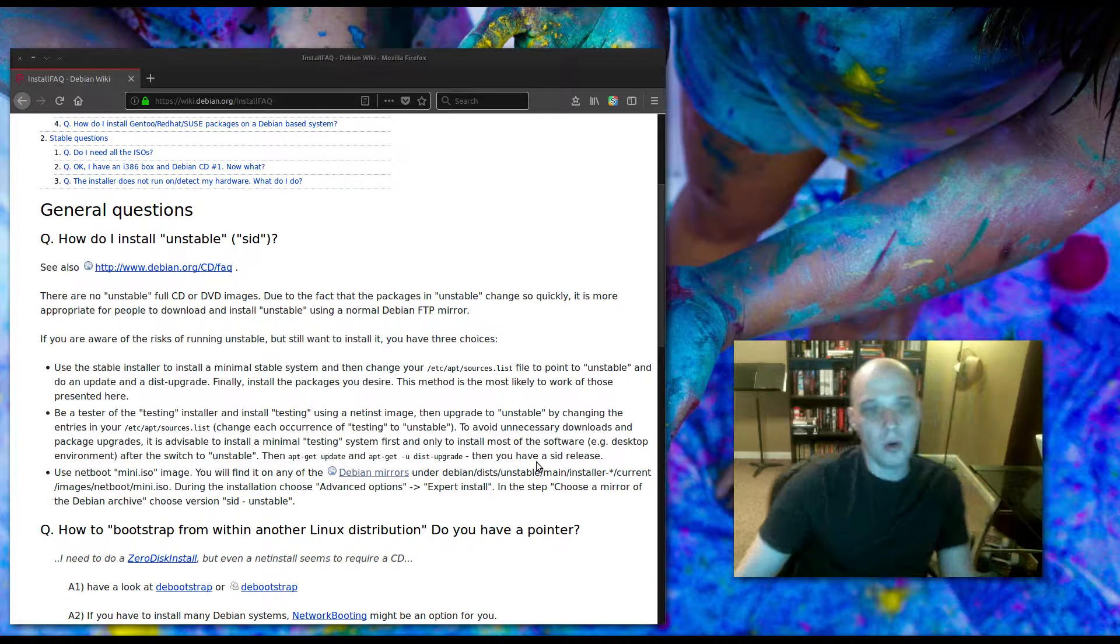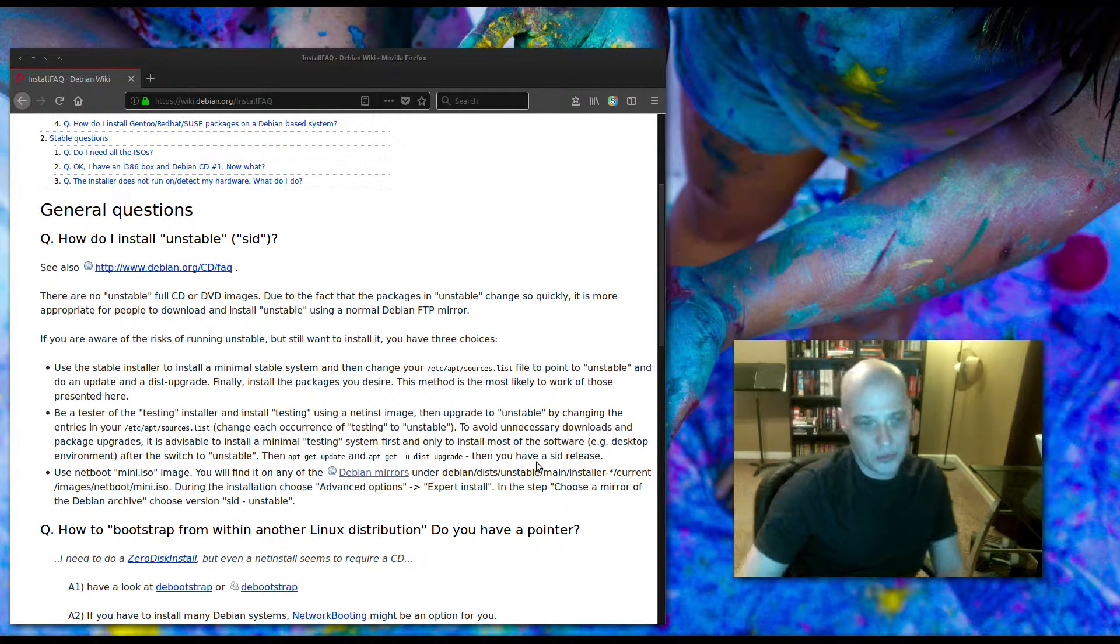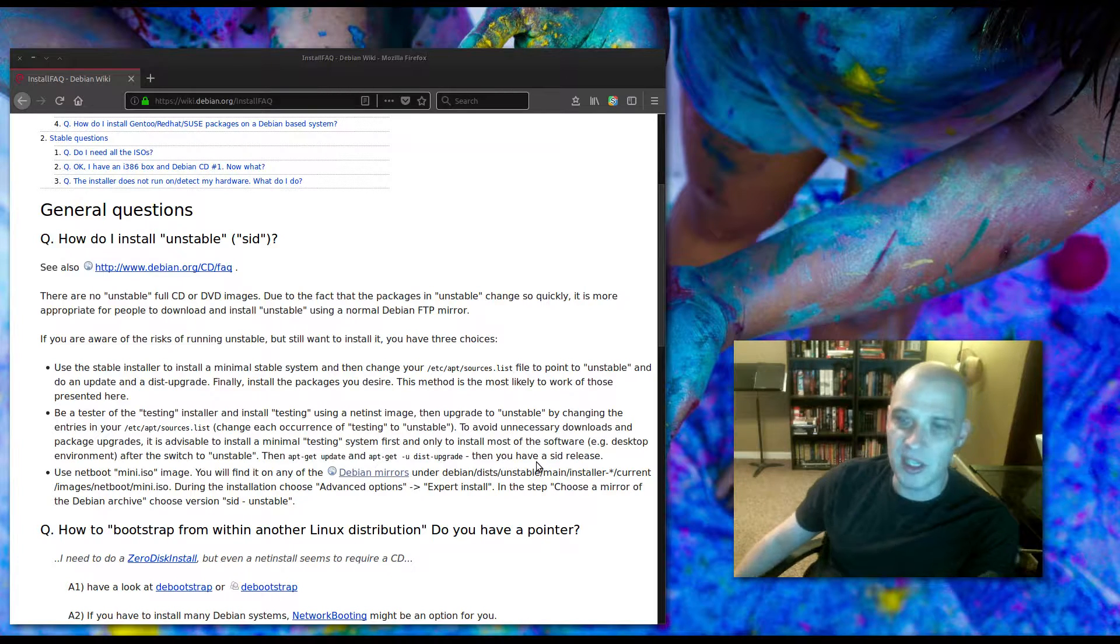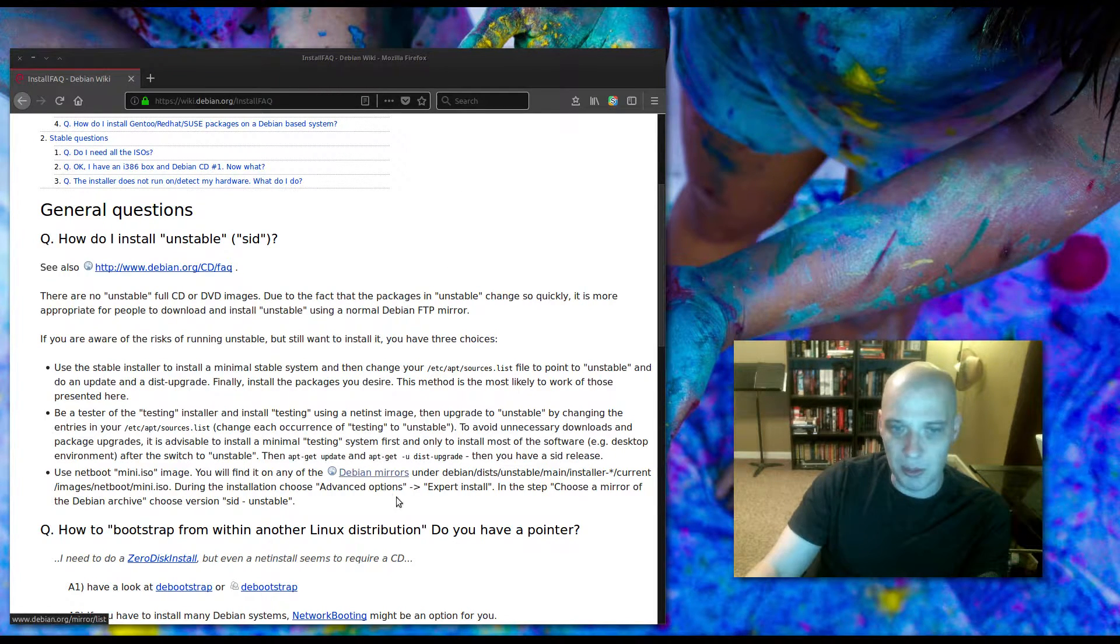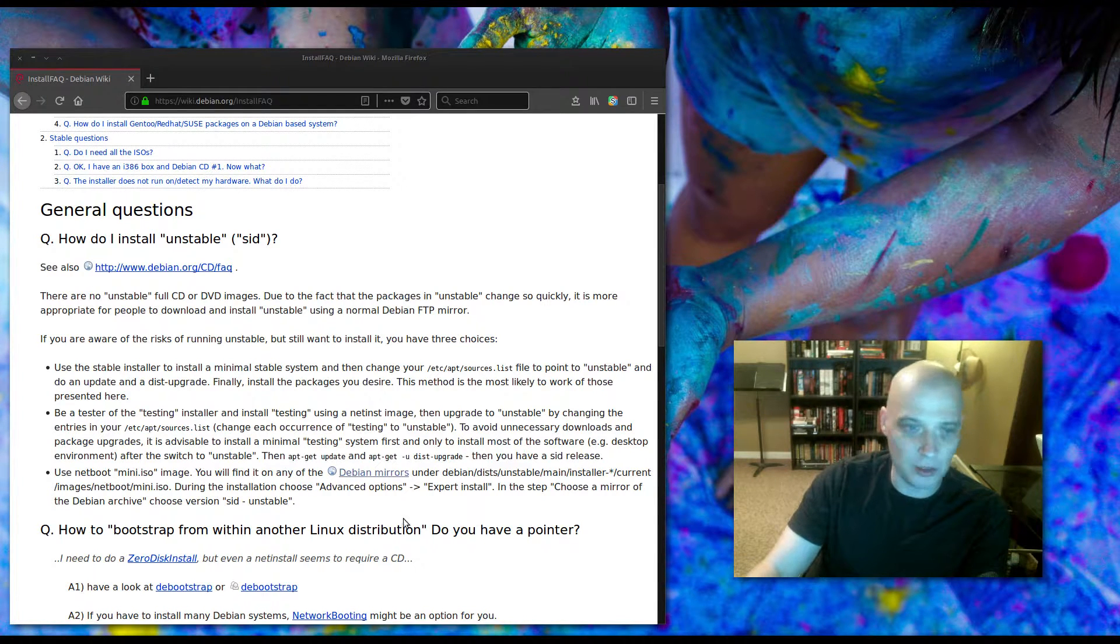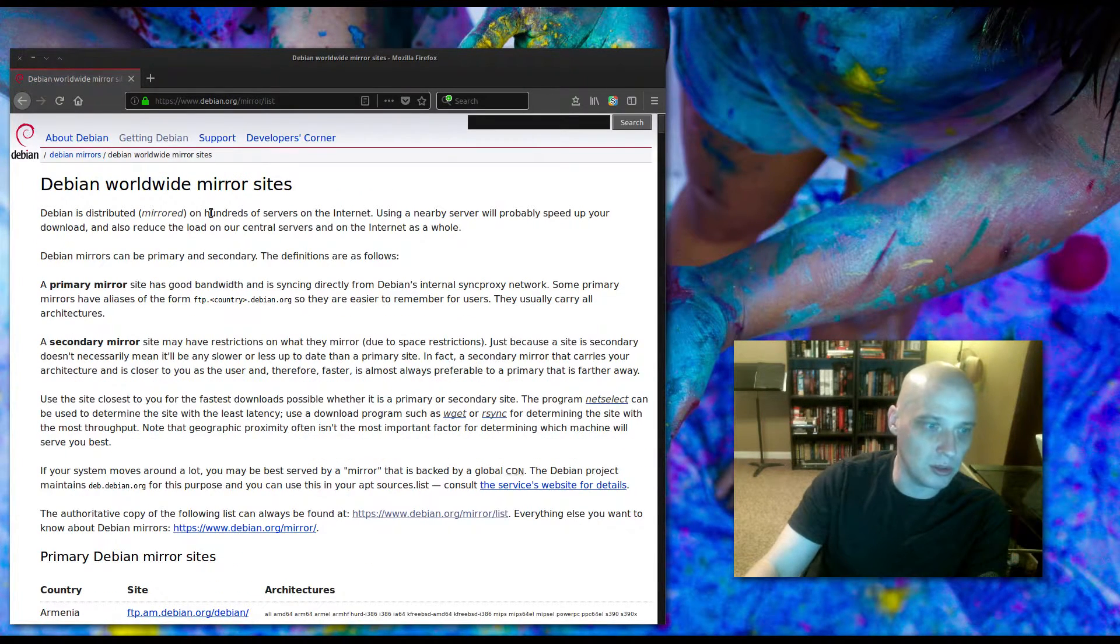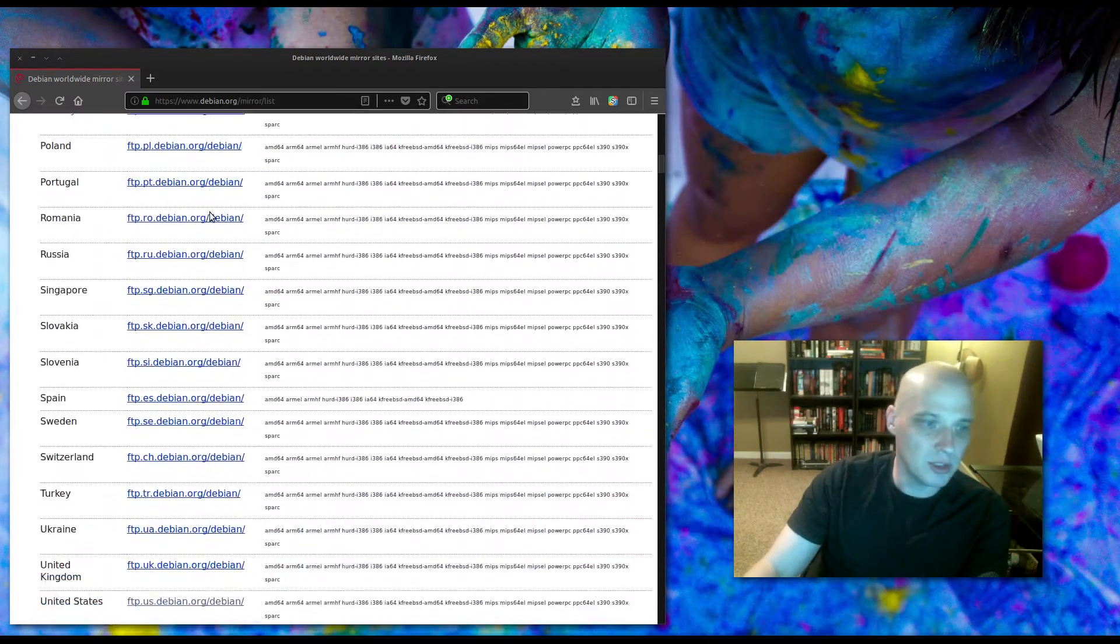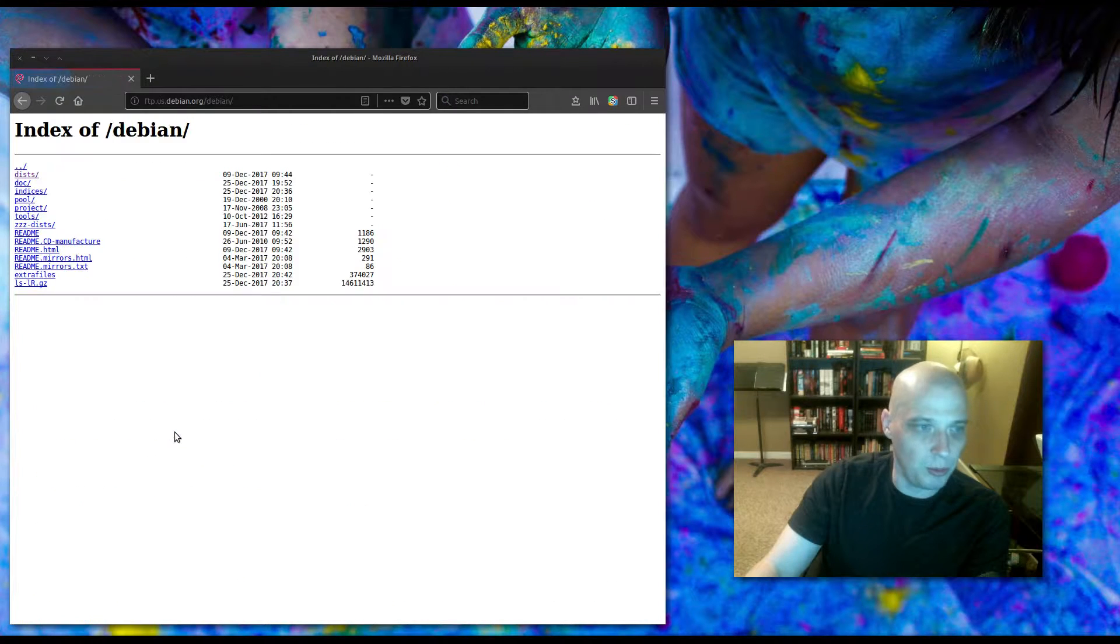Or you can be a tester of the testing installer and install testing and then do the same thing, point your mirrors to unstable, do an update and an upgrade. Or you can download what Debian calls their mini ISO image.